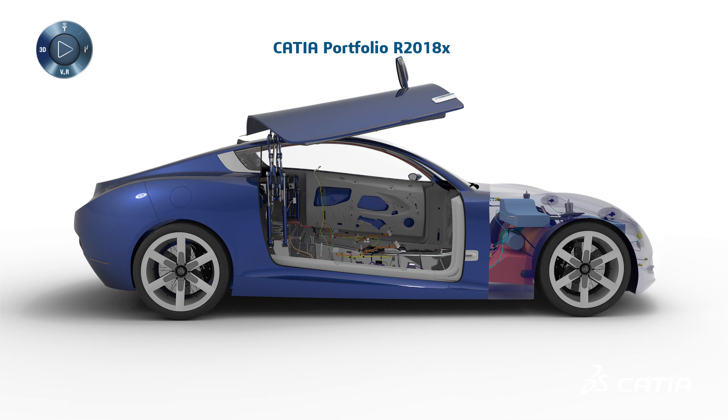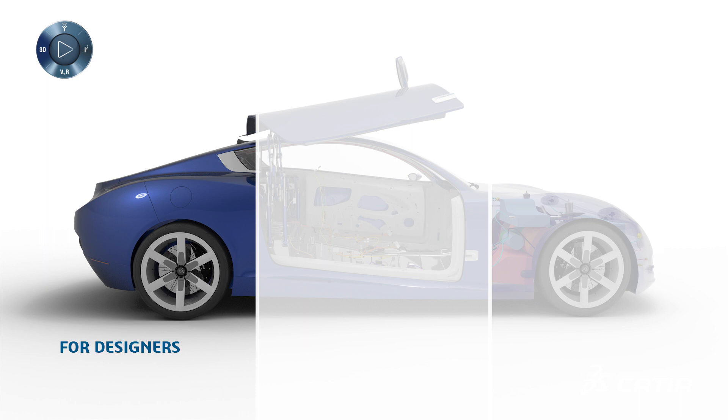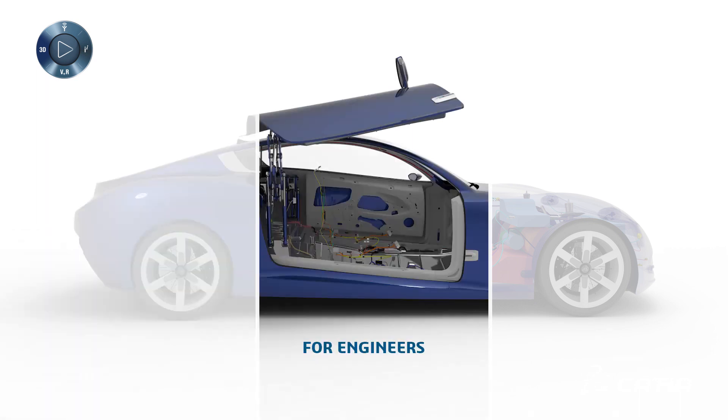This new Dassault Système CATIA brand R2018X release delivers multiple enhancements for designers, engineers, and systems engineers.